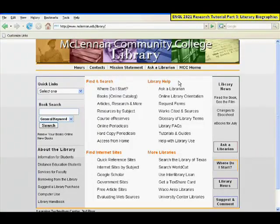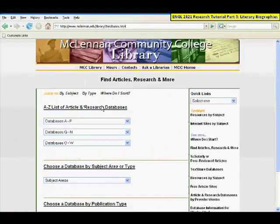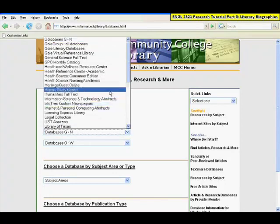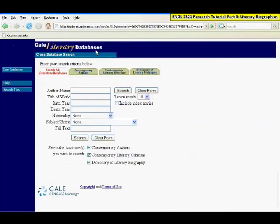This tutorial will cover searching for literary biographies from the Dictionary of Literary Biography and Literature Resource Center, both from Gale. You will start from the library website and click on Articles, Research and More. From the drop-down list, you can choose Gale Literary Databases, and that is where we will go to find the Dictionary of Literary Biography.